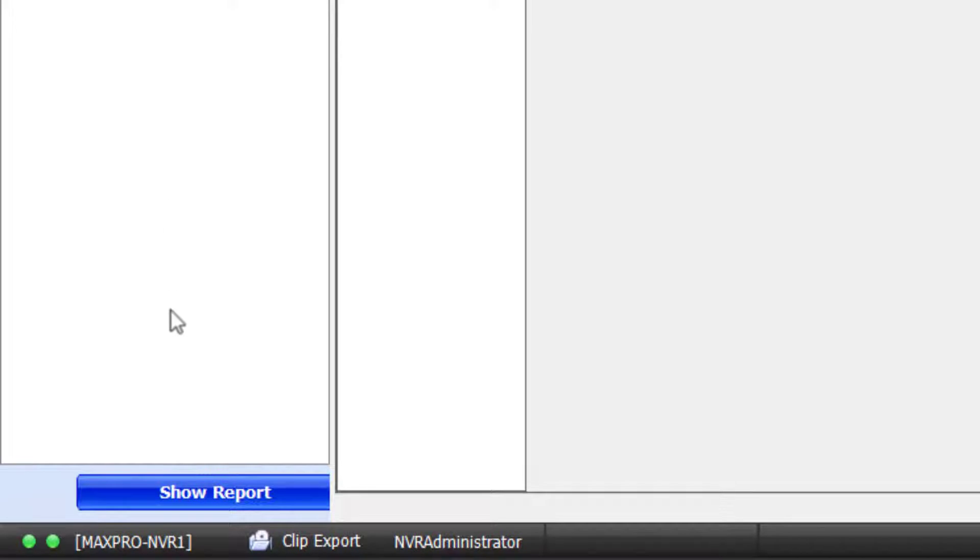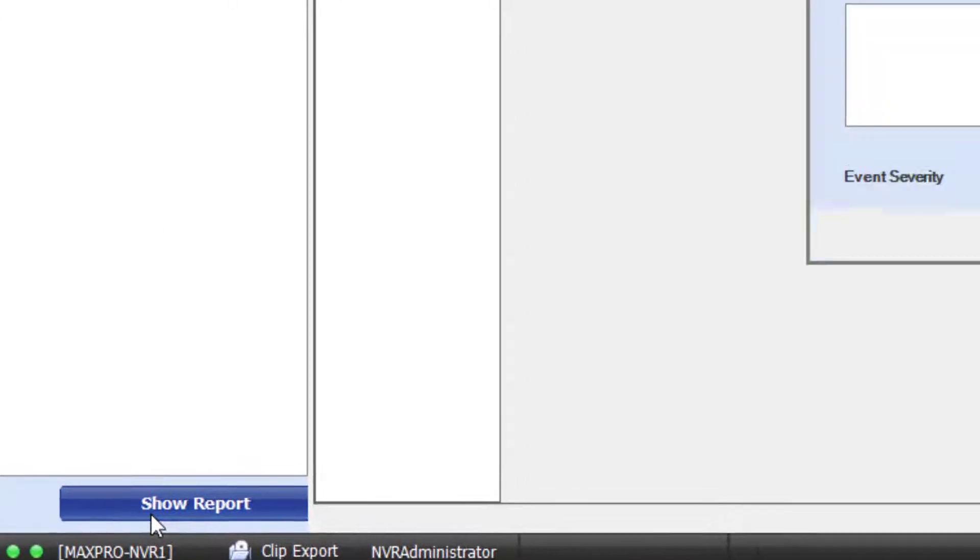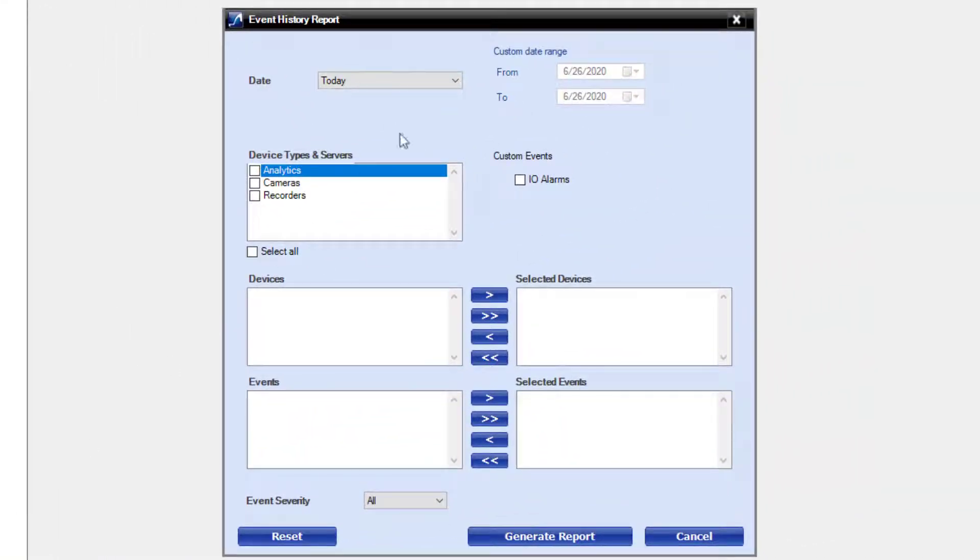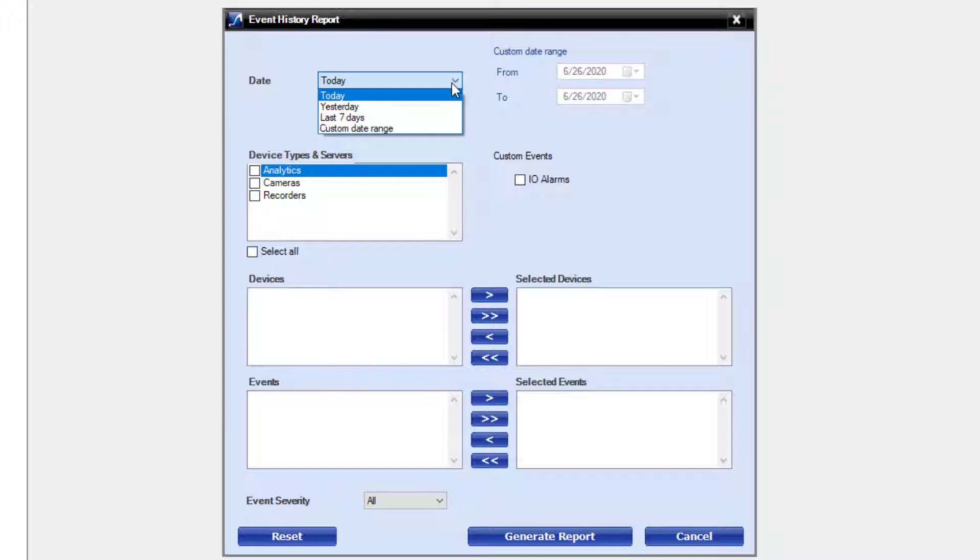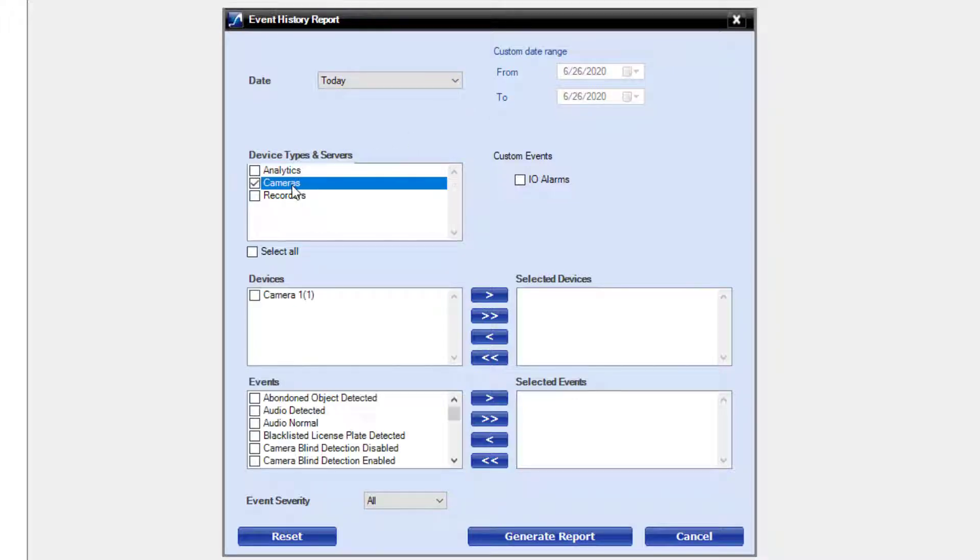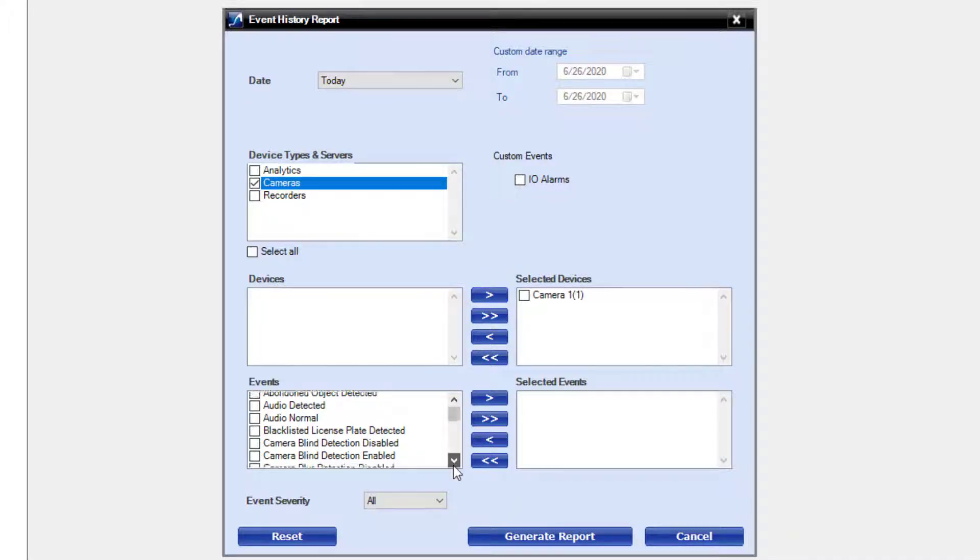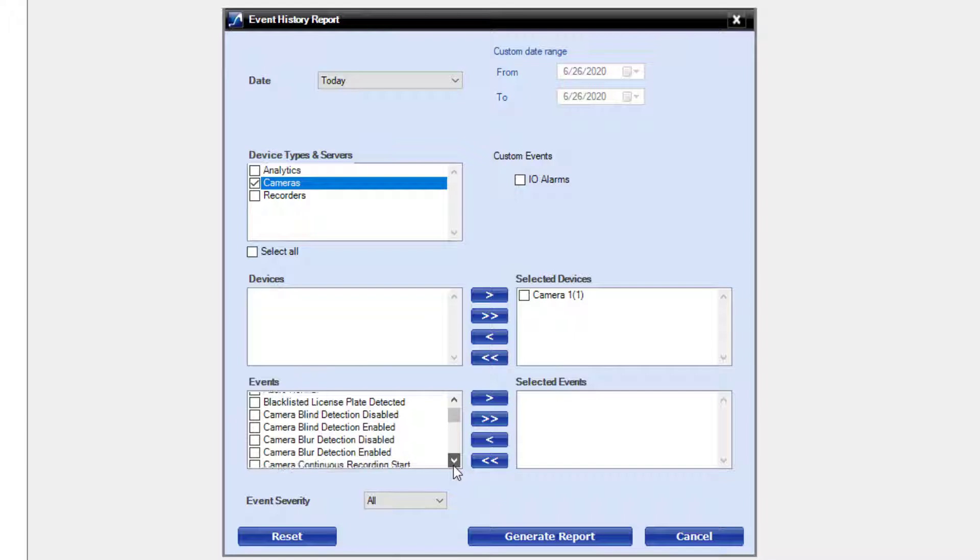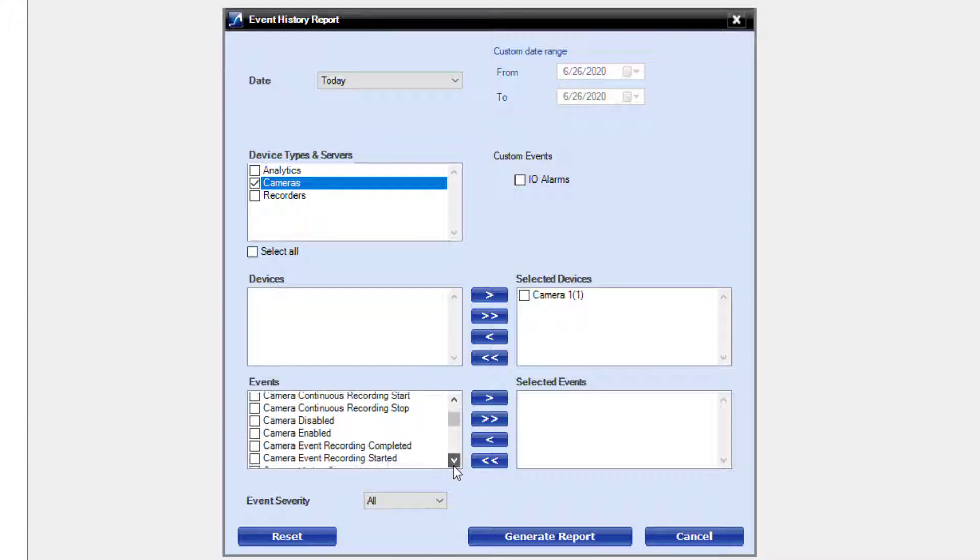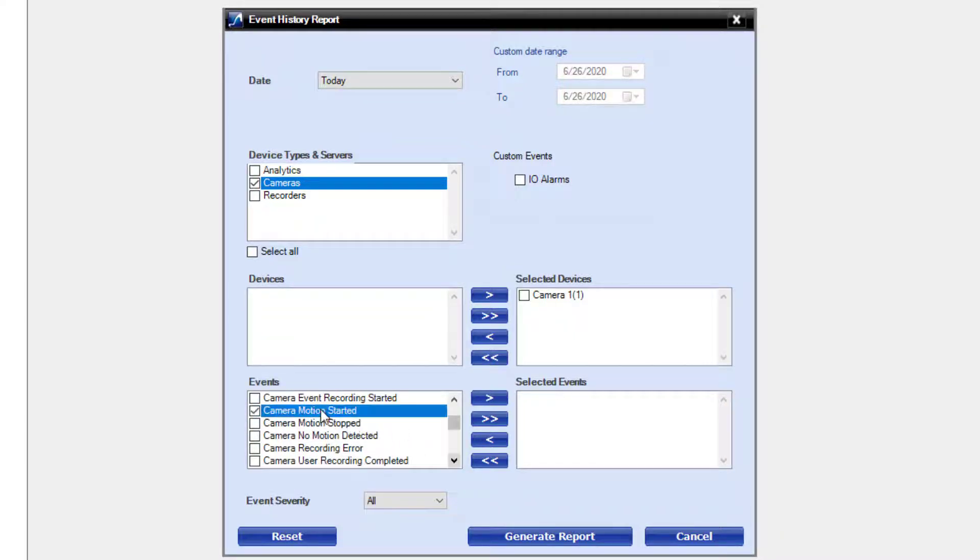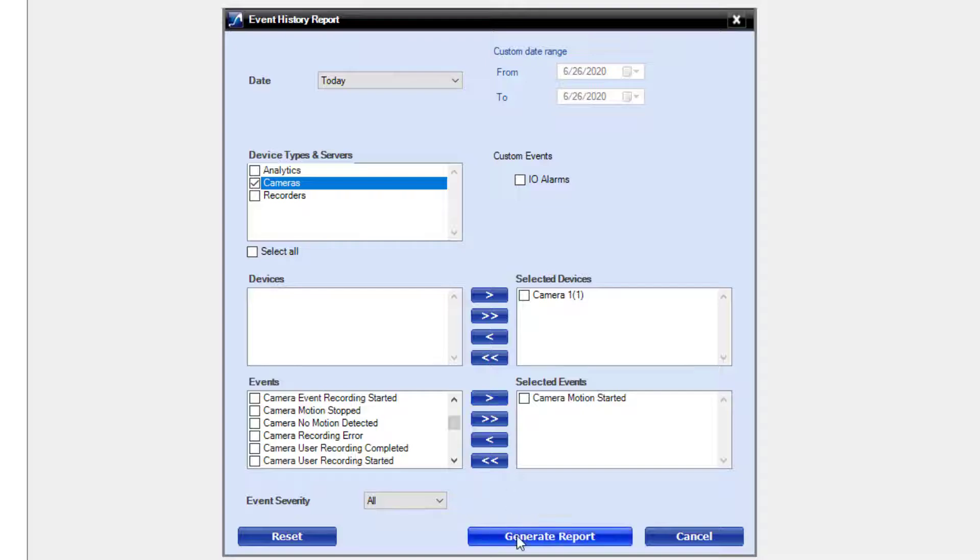Highlight the category and click the Show Report button at the bottom of the screen. In the event history filter, select the date range you are looking for events for, select the device type, which devices you want to run the report on, and the event type to look for. Then click the Generate Report button.